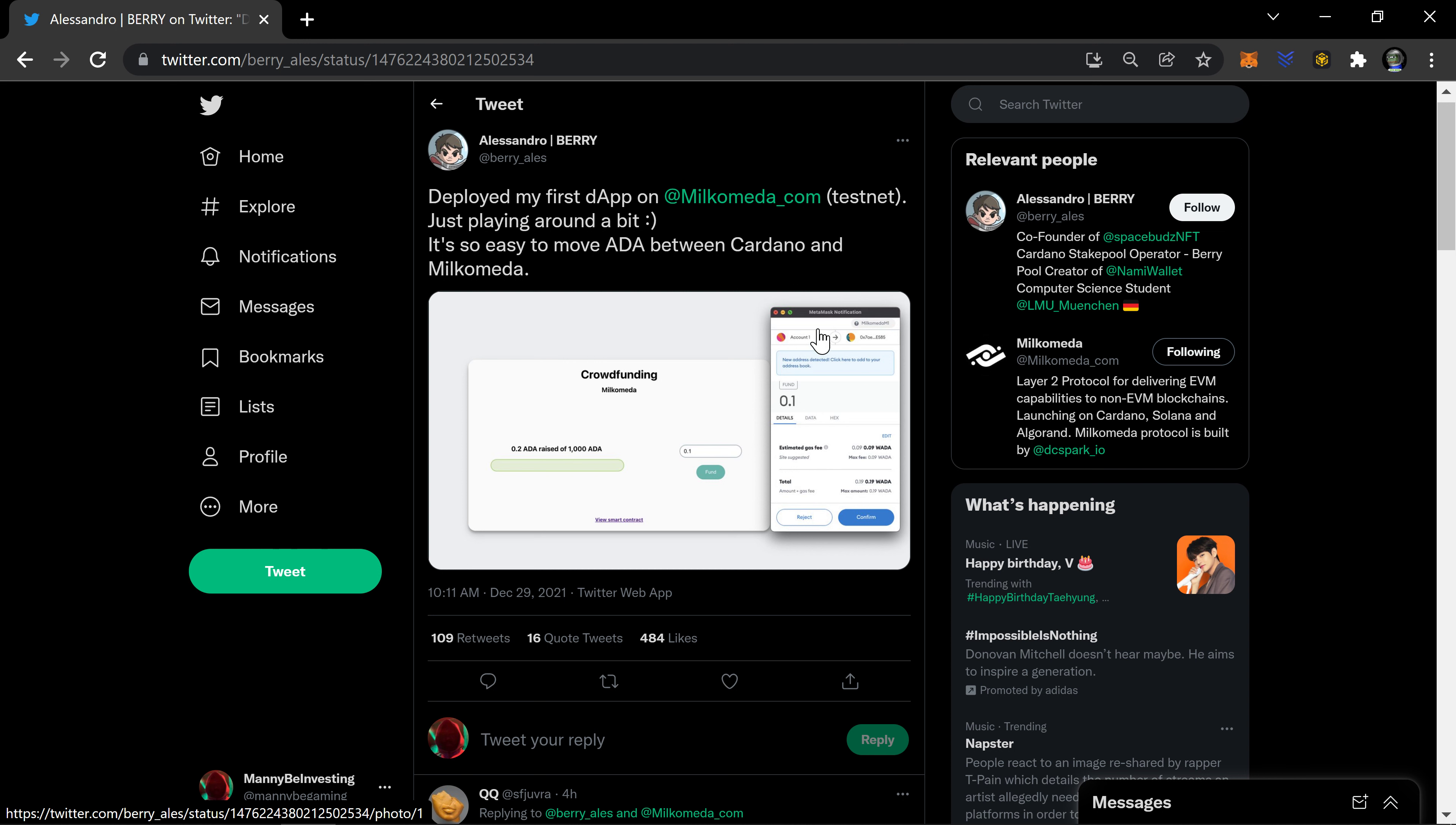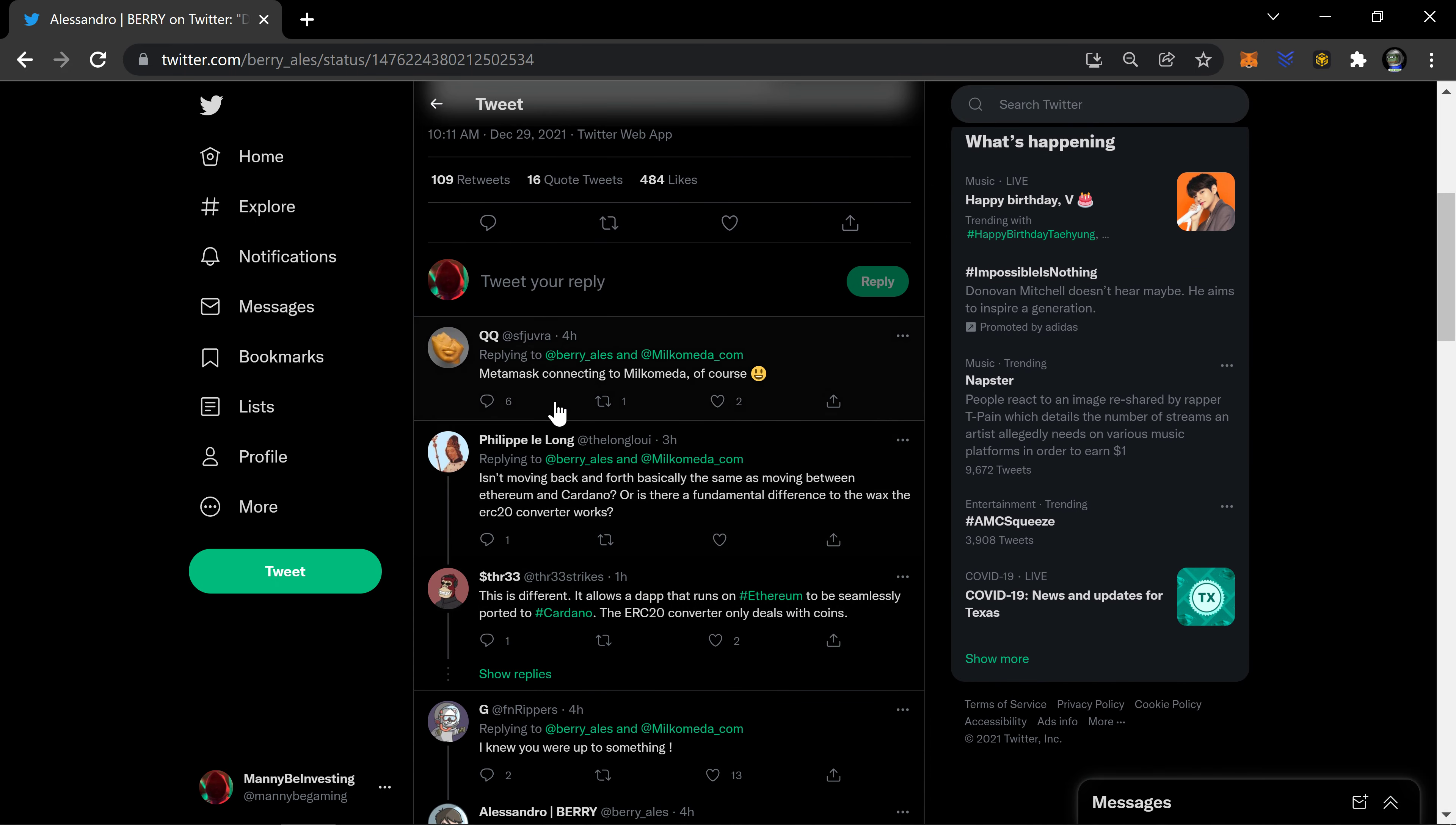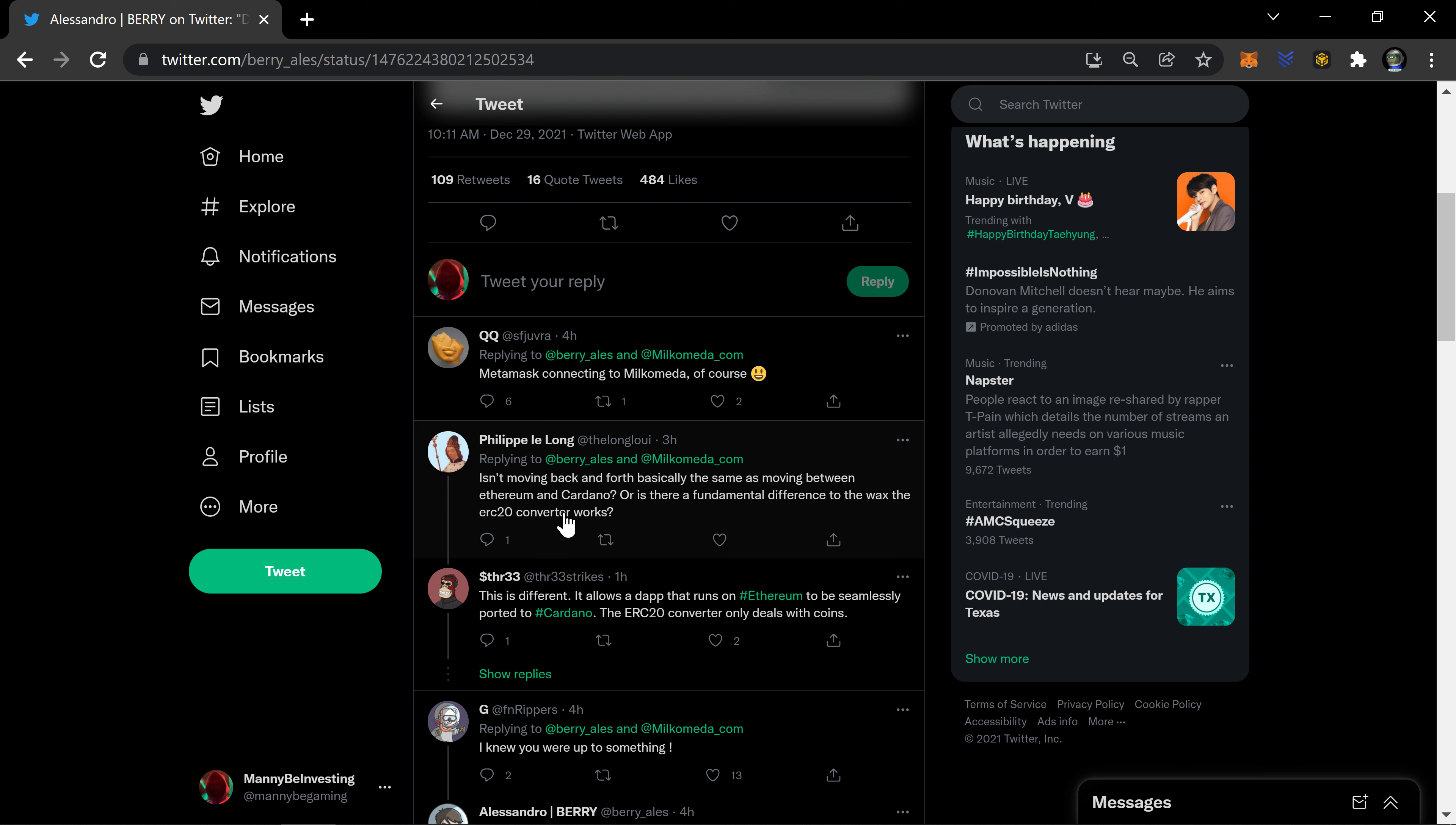I thought that was the Flint wallet but it's not, it's actually MetaMask. I didn't see the top there. Yeah, I use MetaMask. You can see up in the corner there it is moving back and forth.